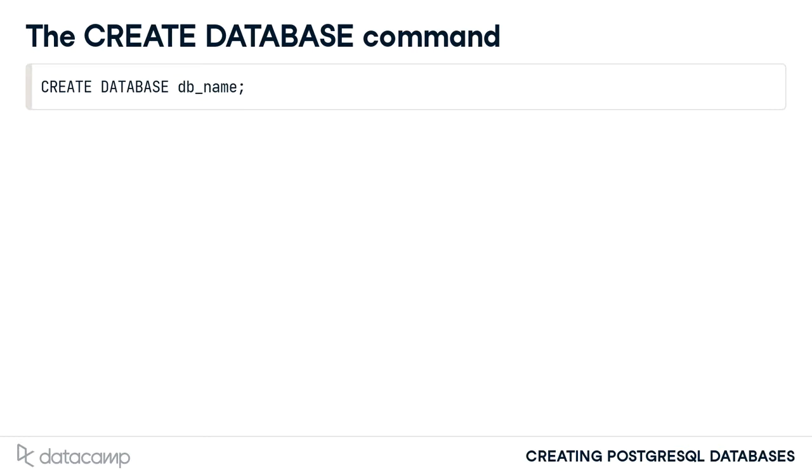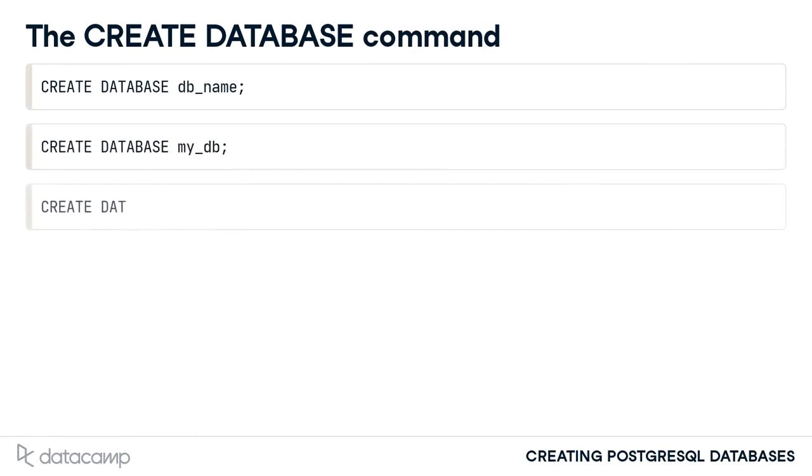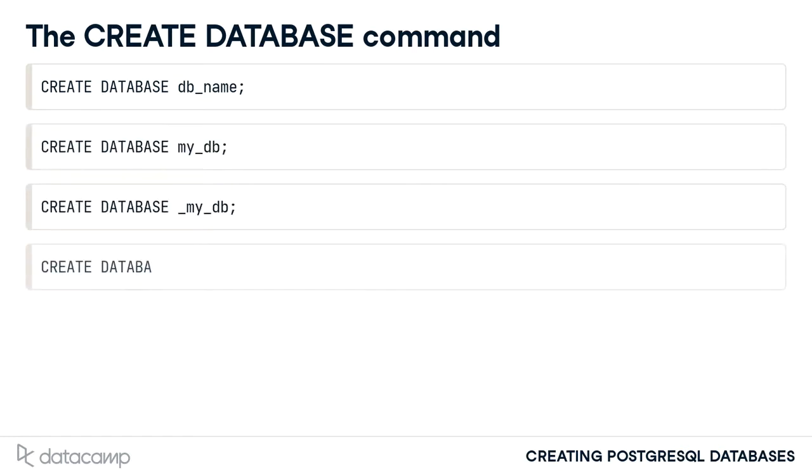By default, database names cannot be longer than 31 characters and must start with a letter or underscore like these examples show. However, database names cannot start with numbers like this.